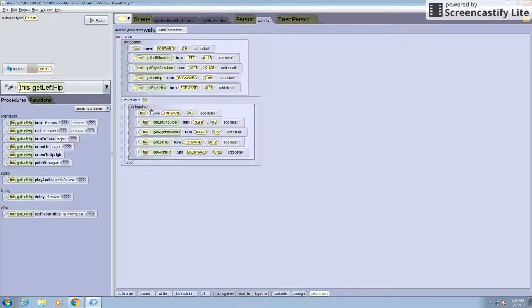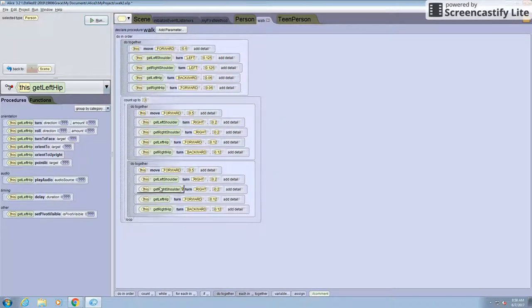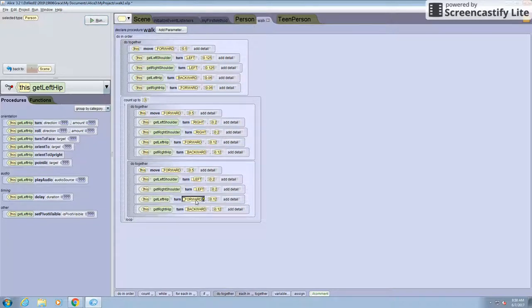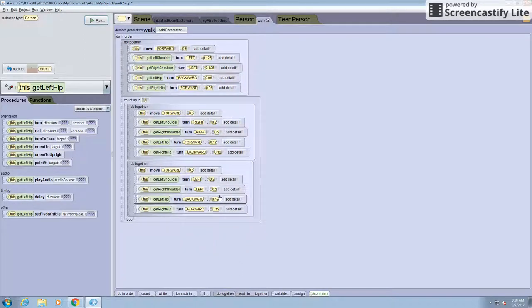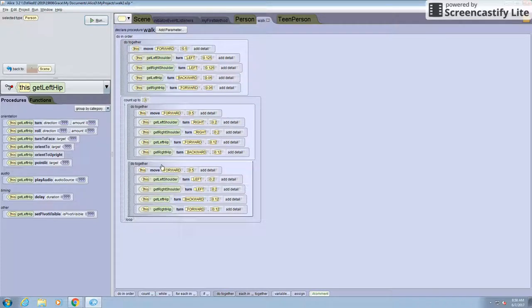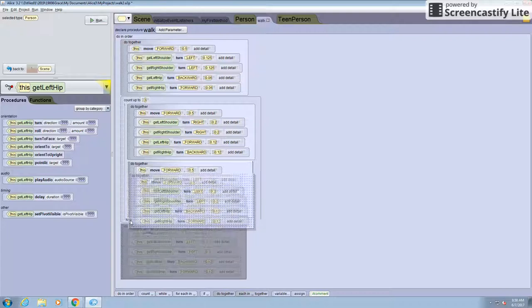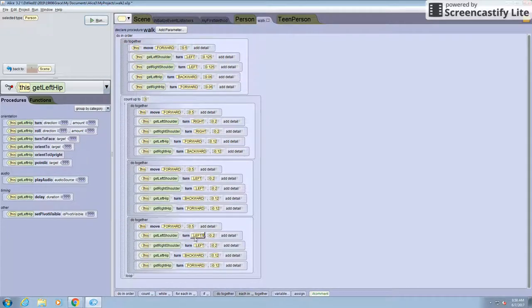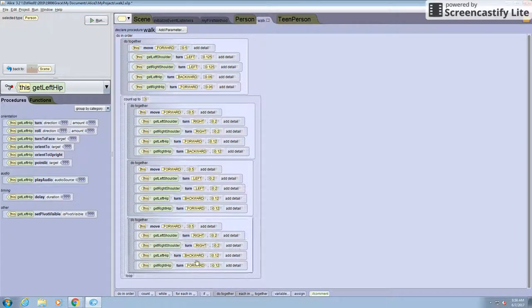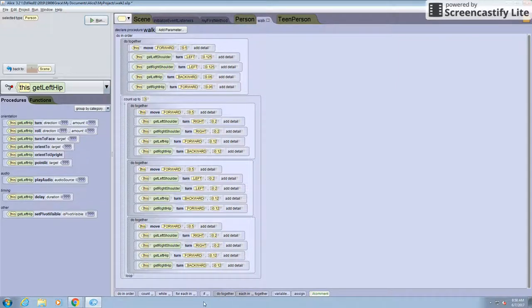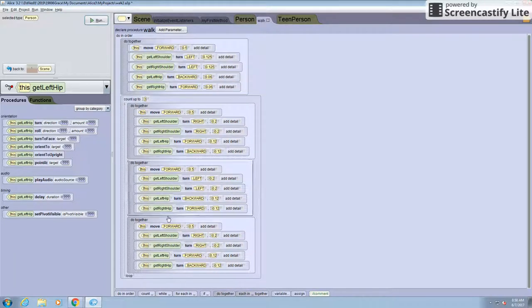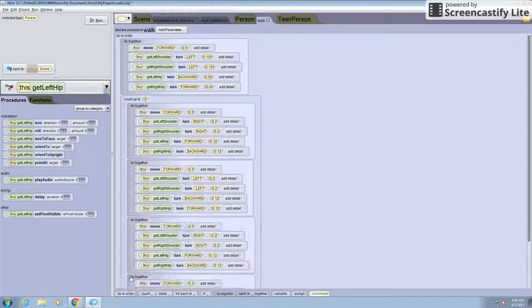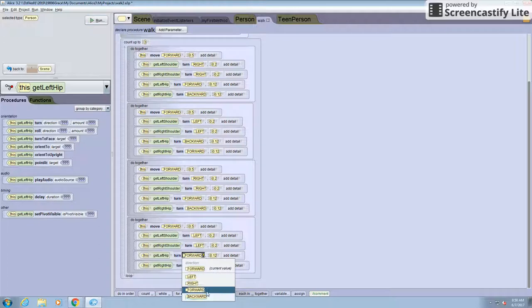We can repeat this step and just copy and paste it underneath. It's still in the count up to three. But we have to change it again. And backwards, forwards. Now we can leave the measurements the same for this step. Now let's copy and paste this again underneath. Change measurements again. And now you do it one more time. Change this again.